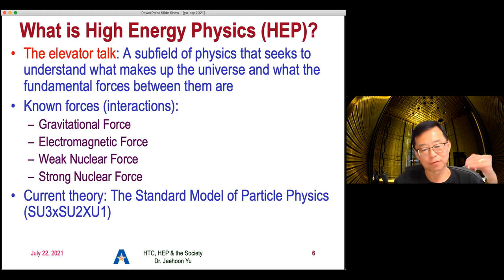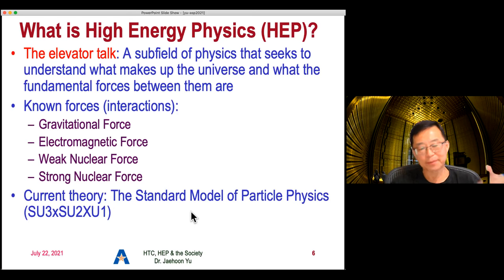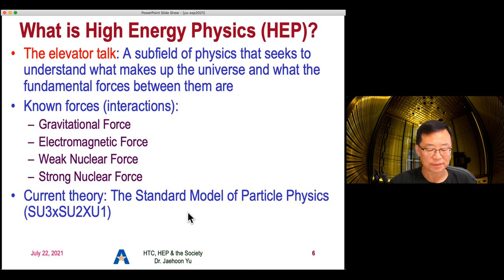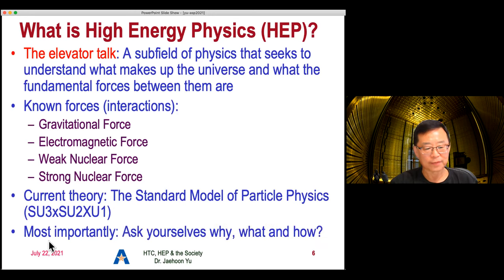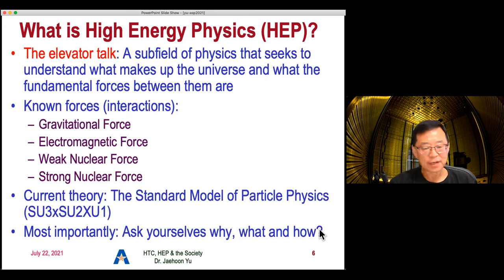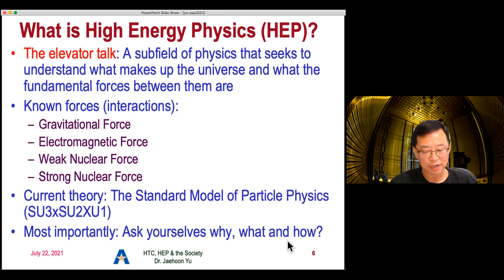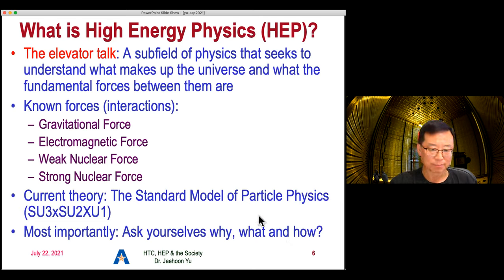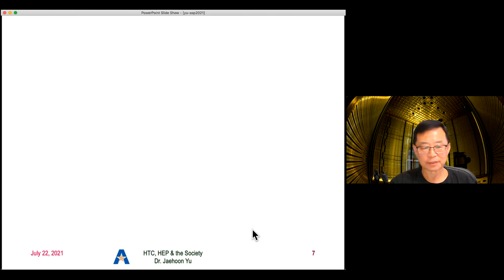We've been trying to see experimentally if the description that the Standard Model gives us is right. But to me, one of the most important things I ask you to do — no matter what you do — is to ask yourselves why we're doing it, what we're trying to accomplish, and how we can accomplish that in the sense of fundamental humanity. That's the important message I want to deliver to you.